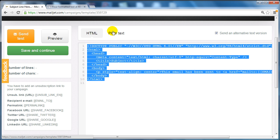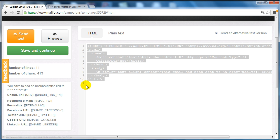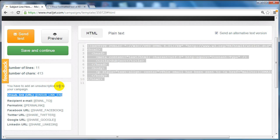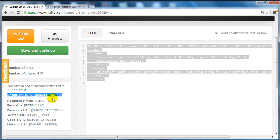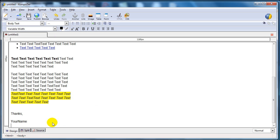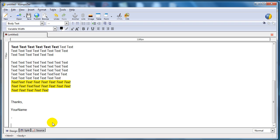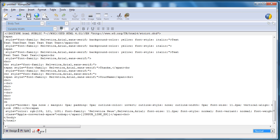Now in order for this to be compatible with Mailjet, you need to include the unsubscribe link in your code. So highlight this, copy, go to Kompozer, and at the very end of the email, copy and paste that. Once you're done with this, click source, click edit, select all, and copy all your text or source code.